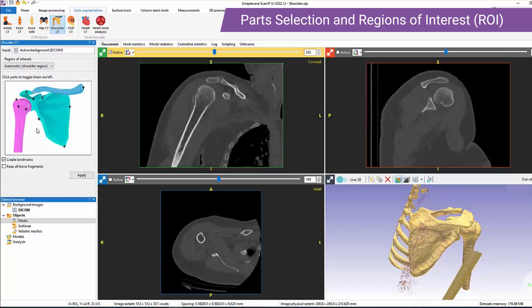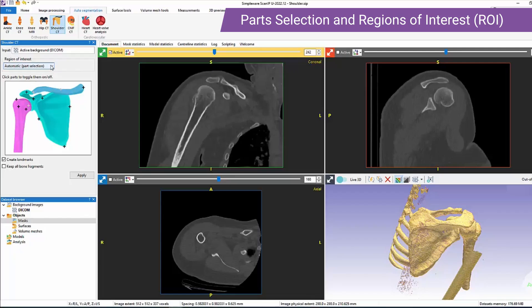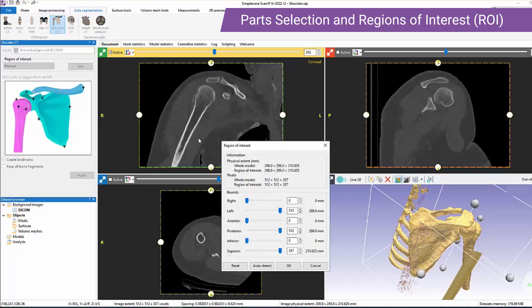The inference speed of the tools is influenced by the volume contained within the region of interest. In most cases, we recommend automatic selection. The automatic part selection is slower to run, but it segments the full extents of the selected parts as shown in the parts diagram. Additionally, we can edit the ROI manually in the 2D and 3D views.